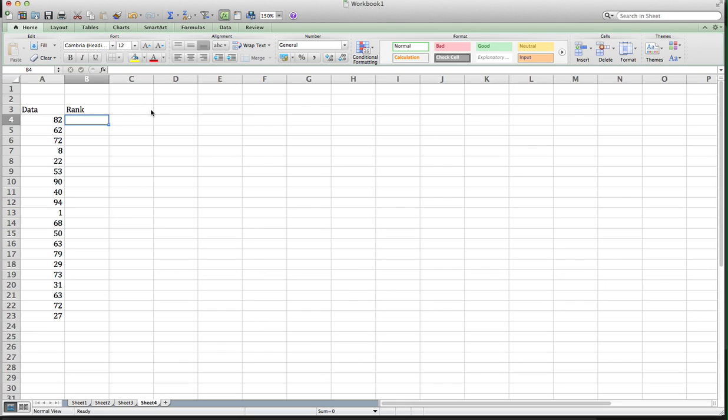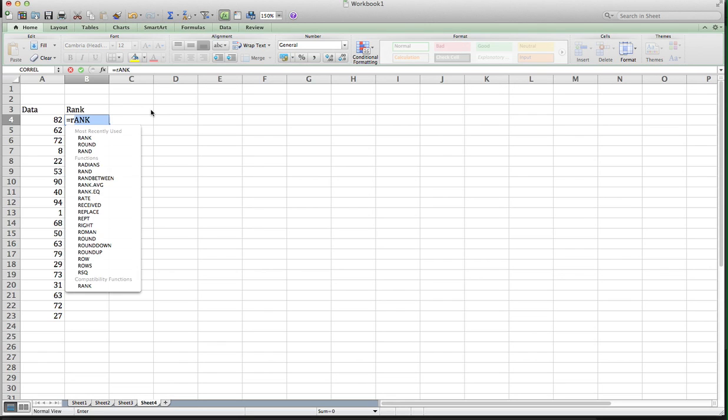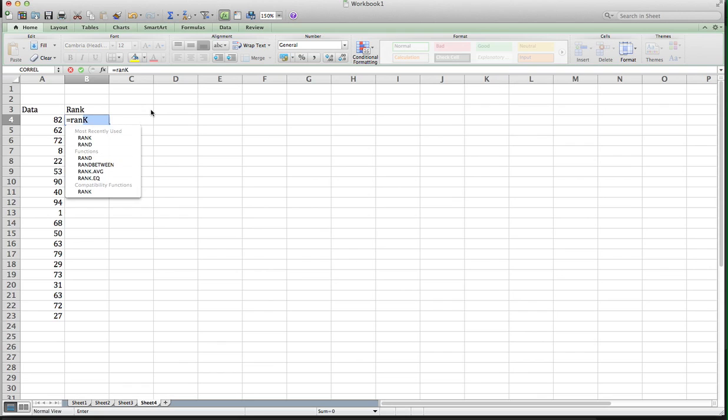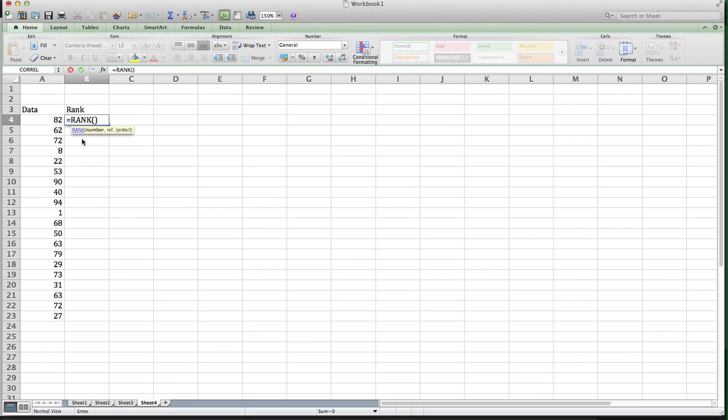This way, if you have a large data set, you don't have to do this by hand. So the command is actually rank, R-A-N-K. And I'm actually going to pull it out of the menu here so I get the parentheses. Notice what we get in the pop-up is we need a number, a reference, and the order we want to rank in.